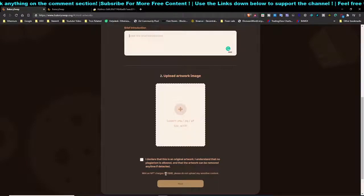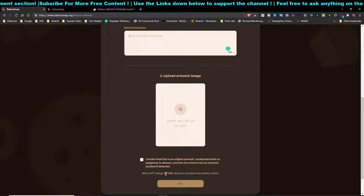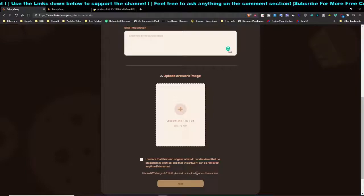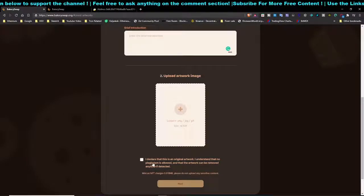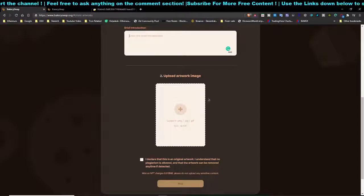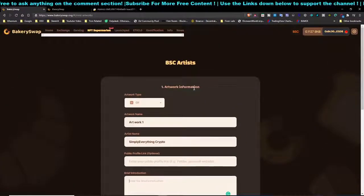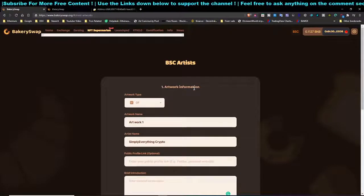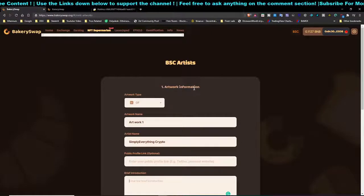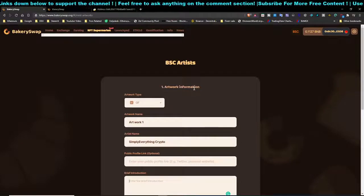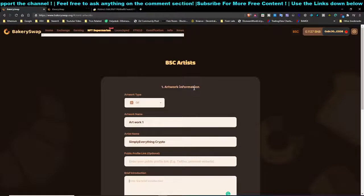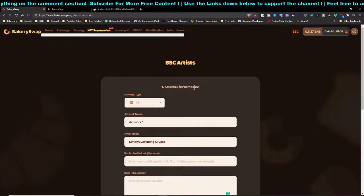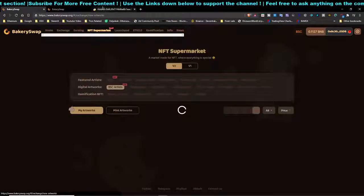Once you're done, you need to pay a fee of 0.01 BNB plus the network fee on Binance Smart Chain — basically just a few cents for the network. Before minting, you also pay 0.01 BNB to list your NFT. You cannot upload sensitive content, and copyright or plagiarism is not allowed. If detected, they will automatically remove your artwork.